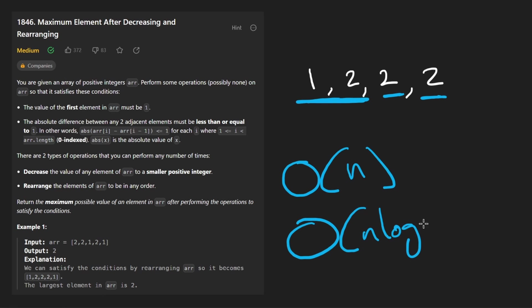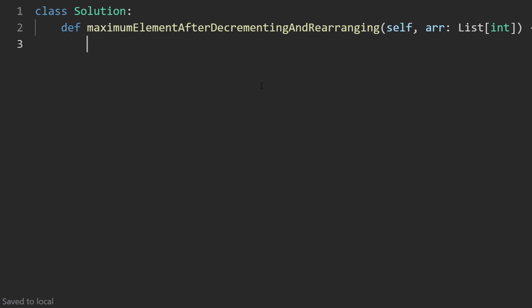So the time complexity is going to be big O of n log n. So now let's code it up. So first thing I'm going to do is just sort the array.